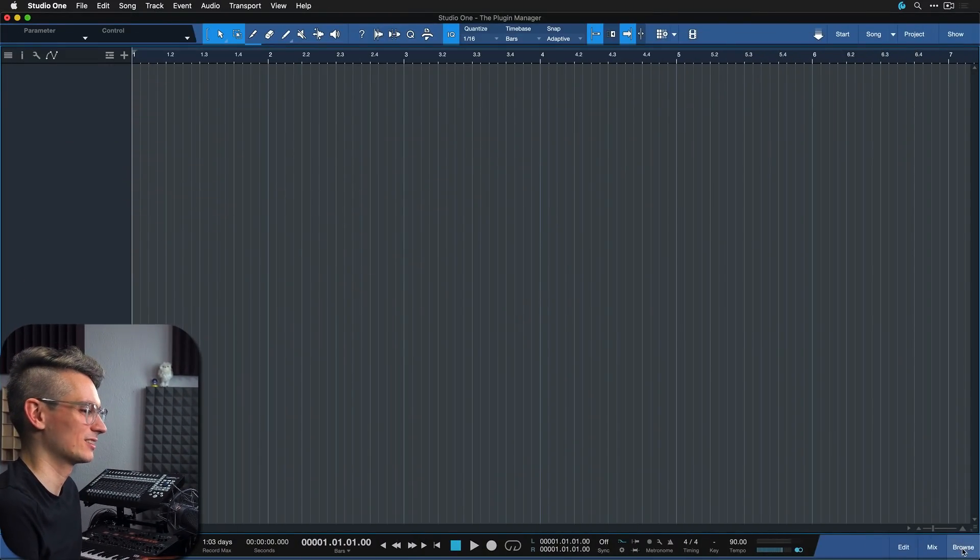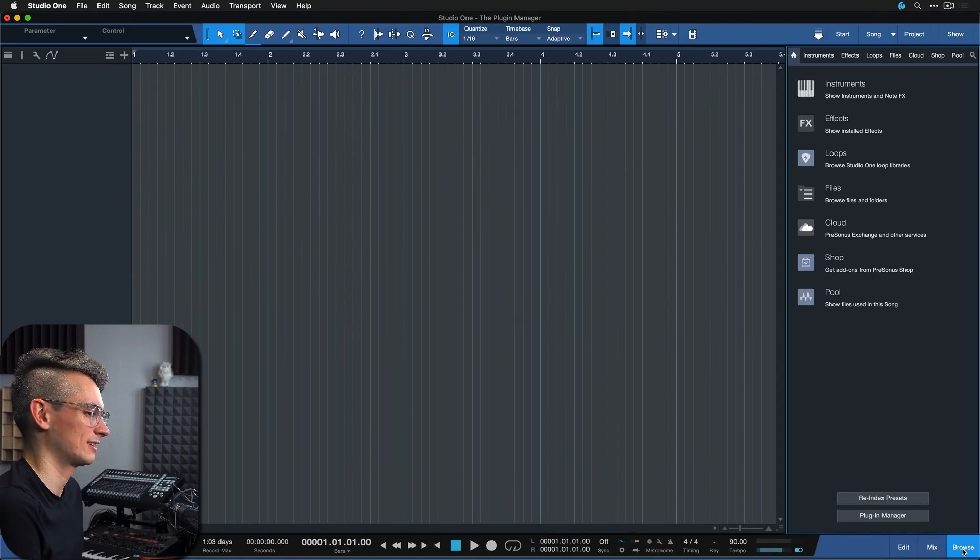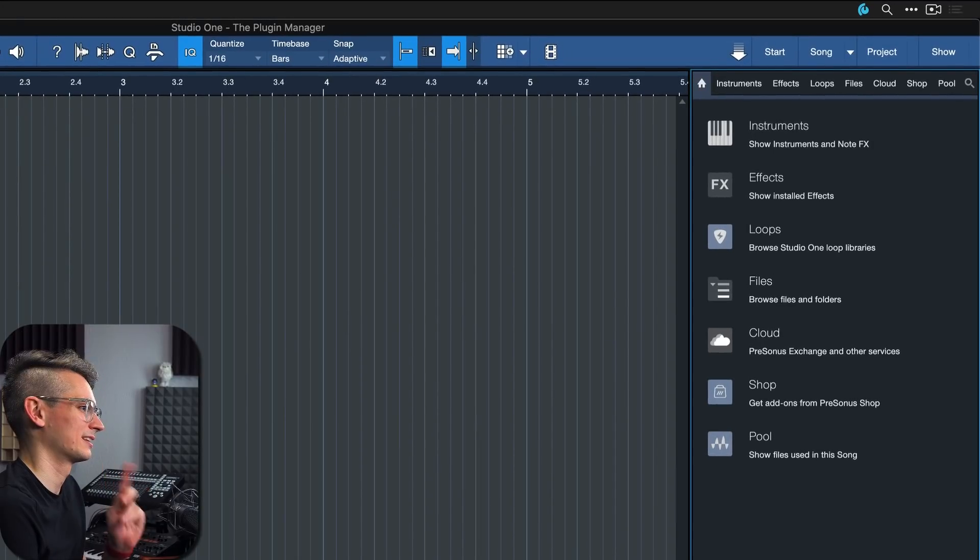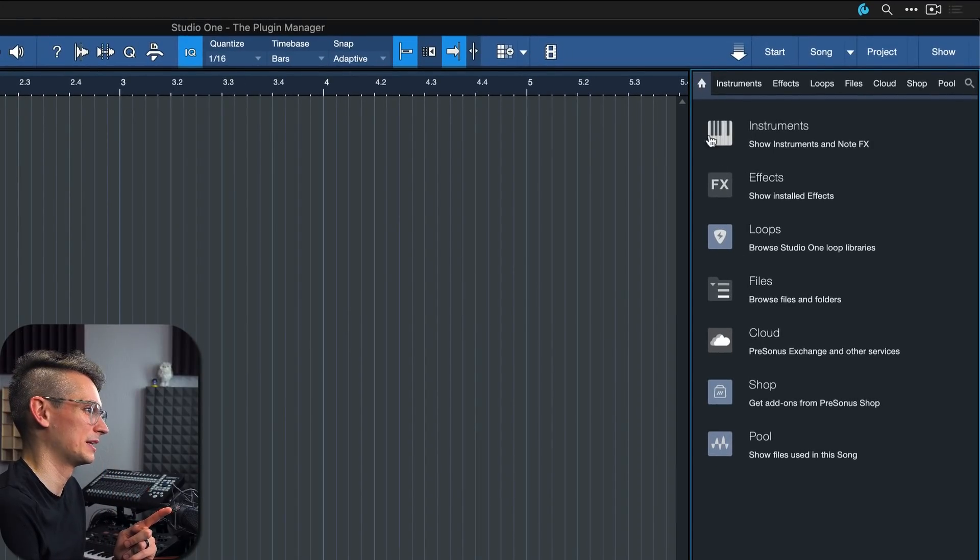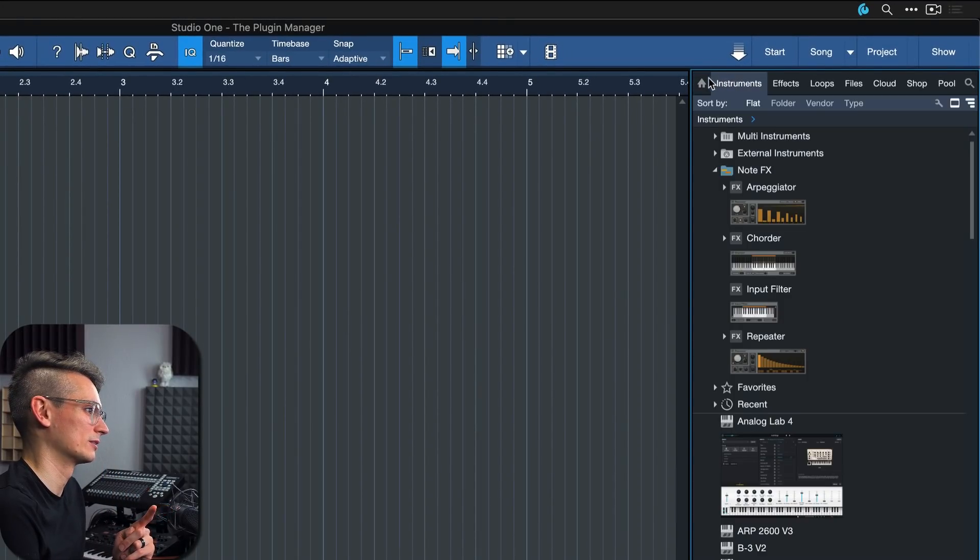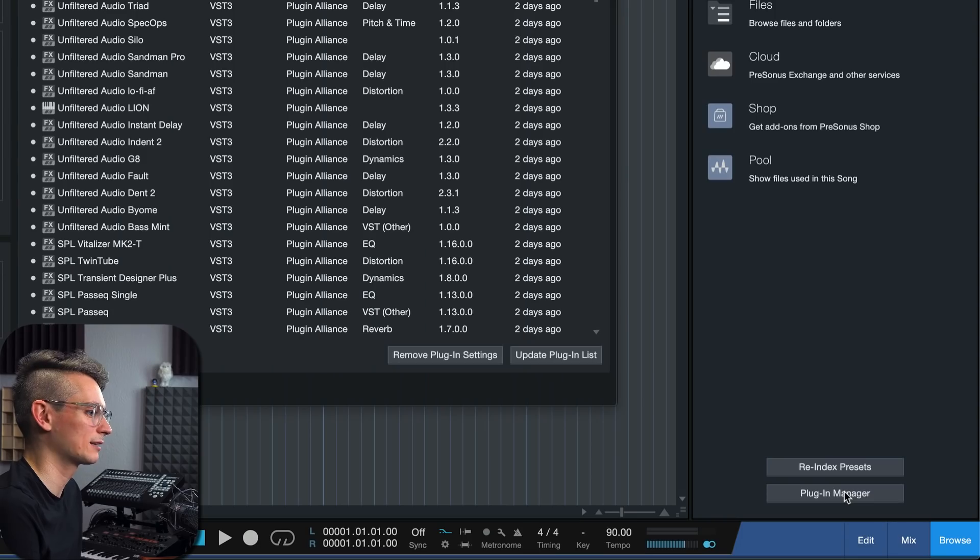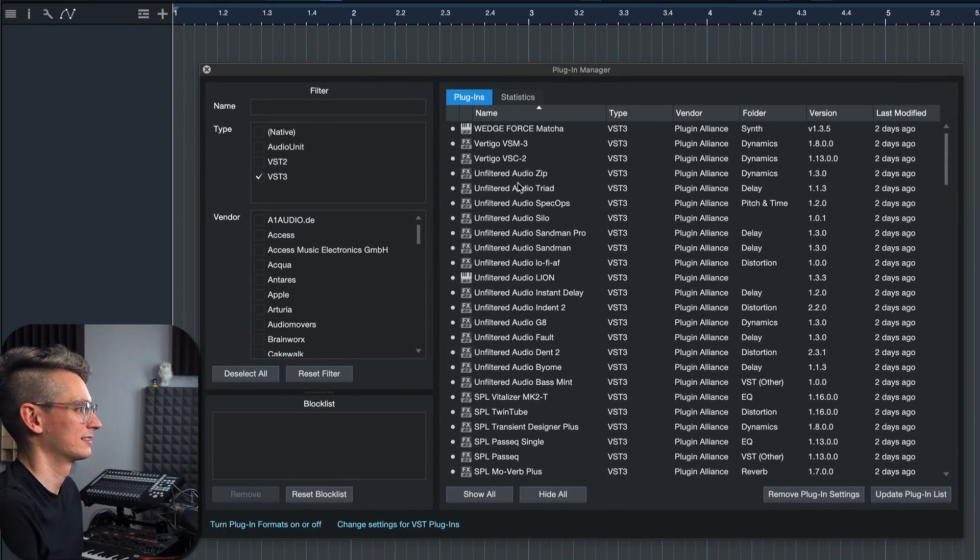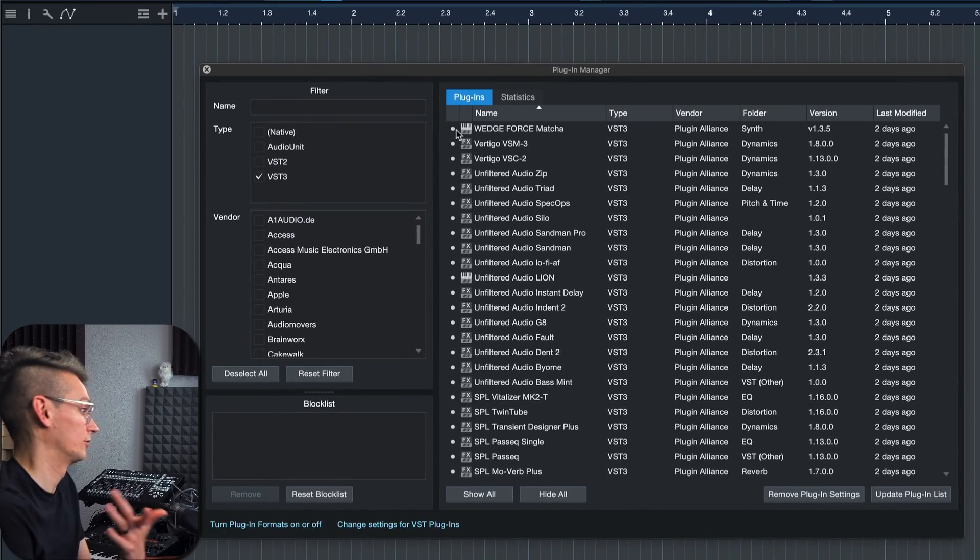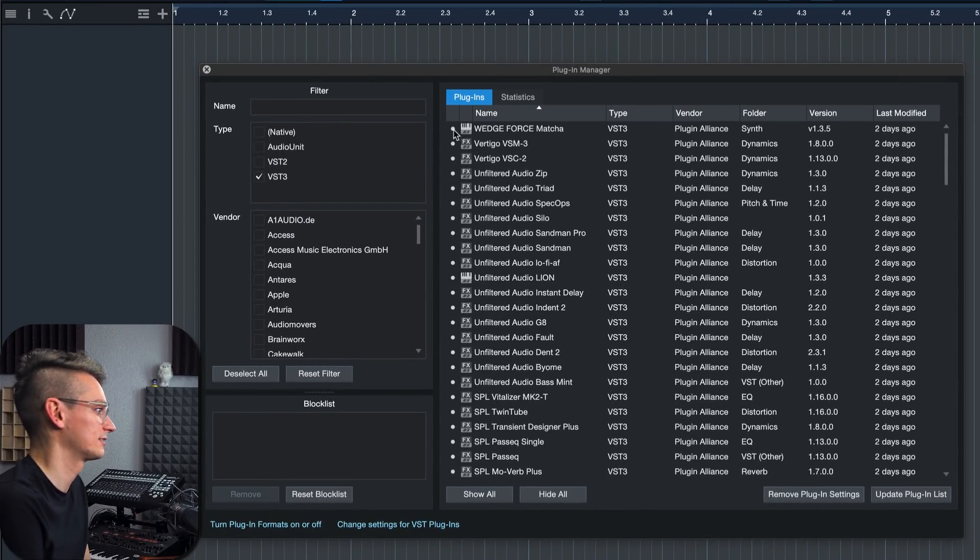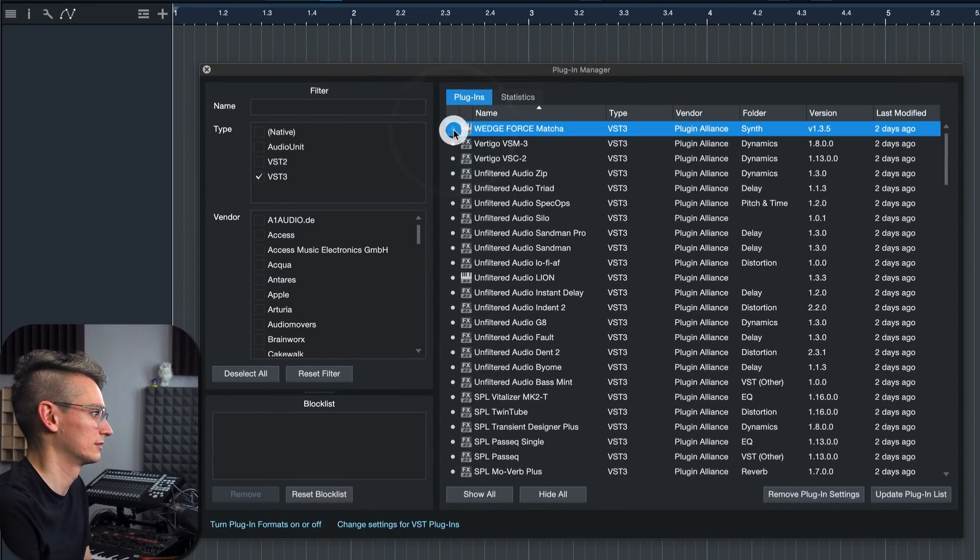To access the plugin manager, click here on Browse on the start page. And then on the start page of the browser, you're gonna find the tab for the plugin manager. Click on it. And this is where you can toggle the show and hide state of your plugins.